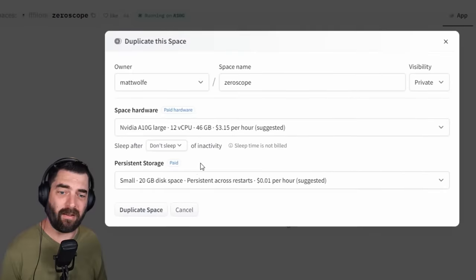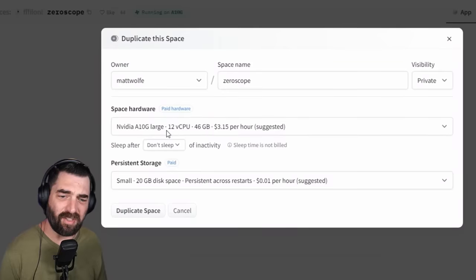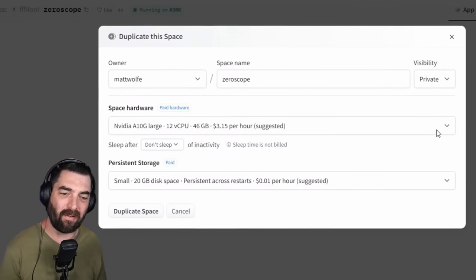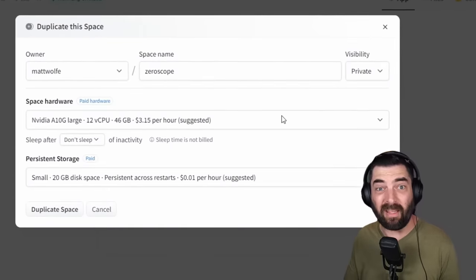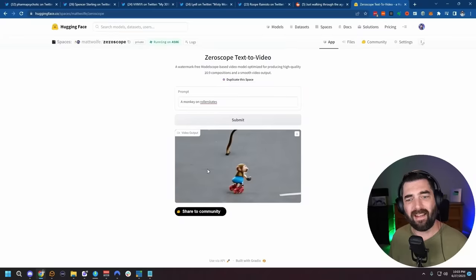If you want to generate something with the free version of ZeroScope on HuggingFace, the generation time can be fairly long, and if you're using it at peak hours it may just tell you it's too busy - as happened when I tried to generate 'a monkey on roller skates.' You can duplicate the space if you'd like to. The recommended hardware is an Nvidia A10G, which costs about $3.15 per hour. Using this method it only takes about 55 seconds to generate a video, so for $3.15 per hour you could theoretically generate 50 to 60 videos if you were fast at prompting. I duplicated the space myself - we'll play with this in a second.